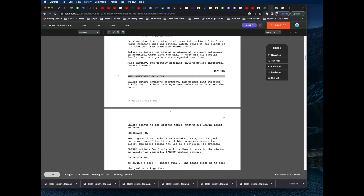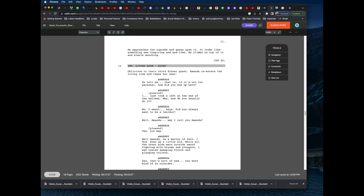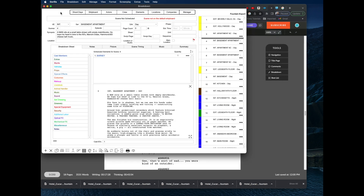Going back to Celtx to verify — in scene 16, here's Barney, and a man is also in the scene. He has the @ sign and must have it. Technically he might not need it in every single instance, but if you only have it once you could end up with two versions of the character, which you don't want. As long as you have the @ sign in front of the character, that character will import correctly.